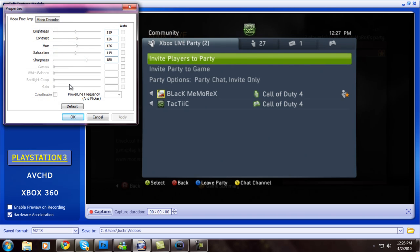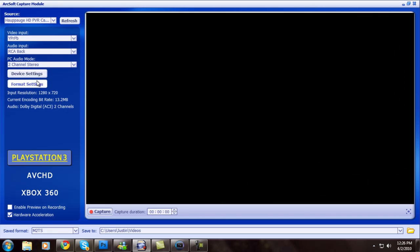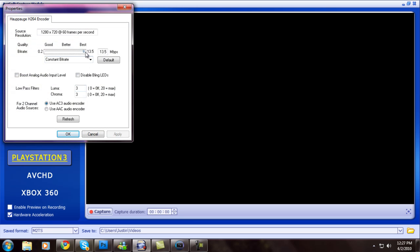Let's go to Device Settings — I keep it the same. And Format Settings. This is the highest you can really go and that's what I use because I have a good computer. You want to record at 1280x720 at 60 frames per second. Don't click any of those. Contrast, Bitrate, Luma 3, Chroma 3, Use AC3 Audio Encoder — and apply and ok.